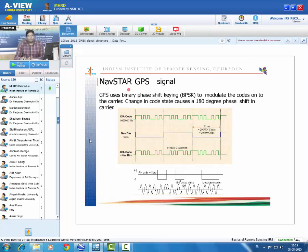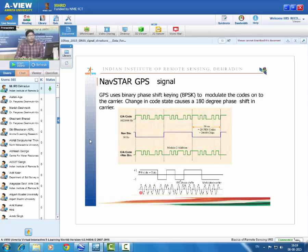The C/A code and navigation message — at a data rate of 50 Hz — are mixed together to produce a combined signal, which is then modulated onto the carrier wave to form the final transmitted signal. The resulting L1 signal contains the code, carrier wave, and navigation message. GPS receivers are intelligent enough to decode the C/A code, extract the navigation message, and extract the carrier waves upon reception.